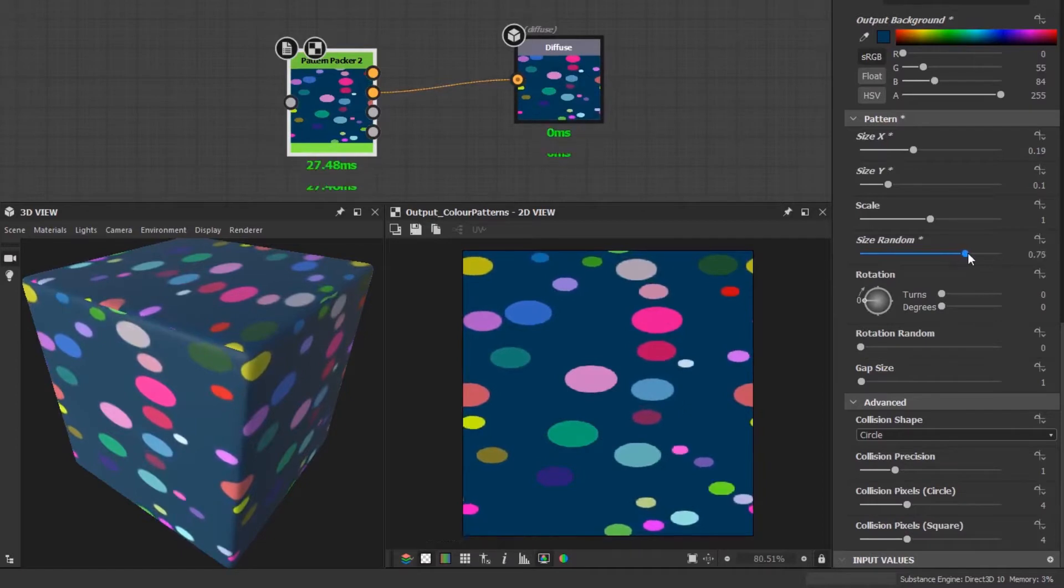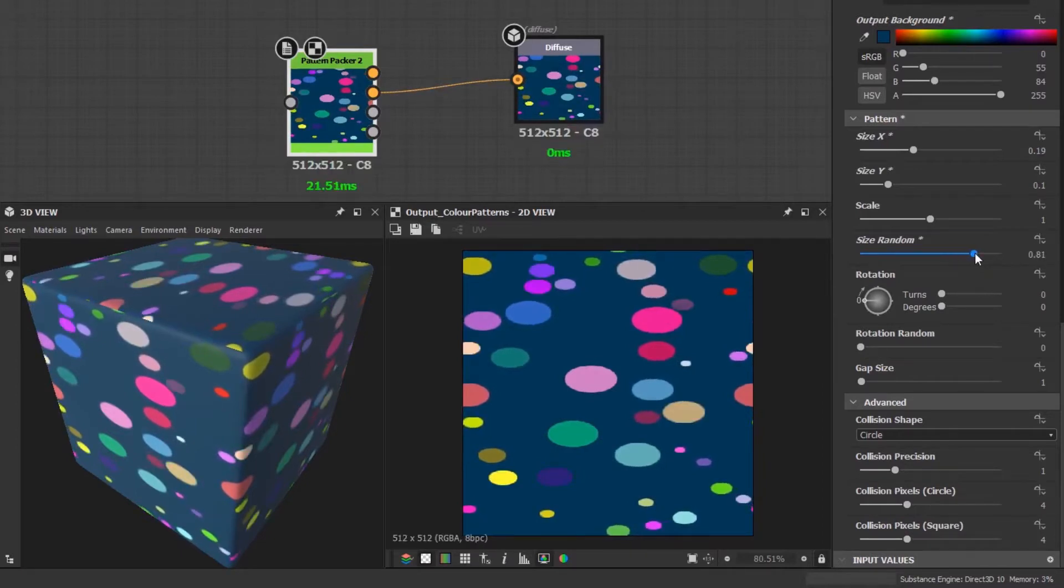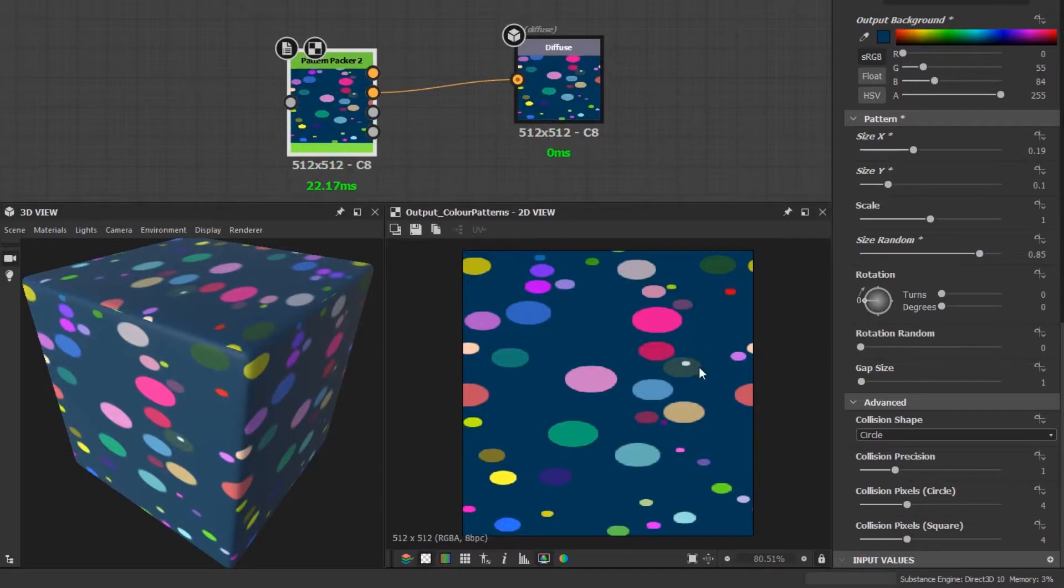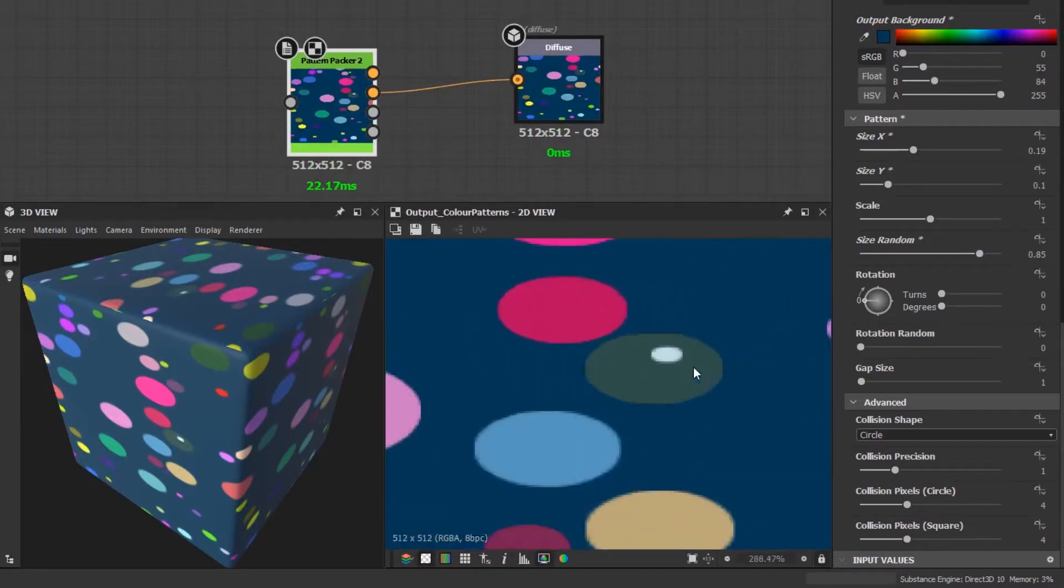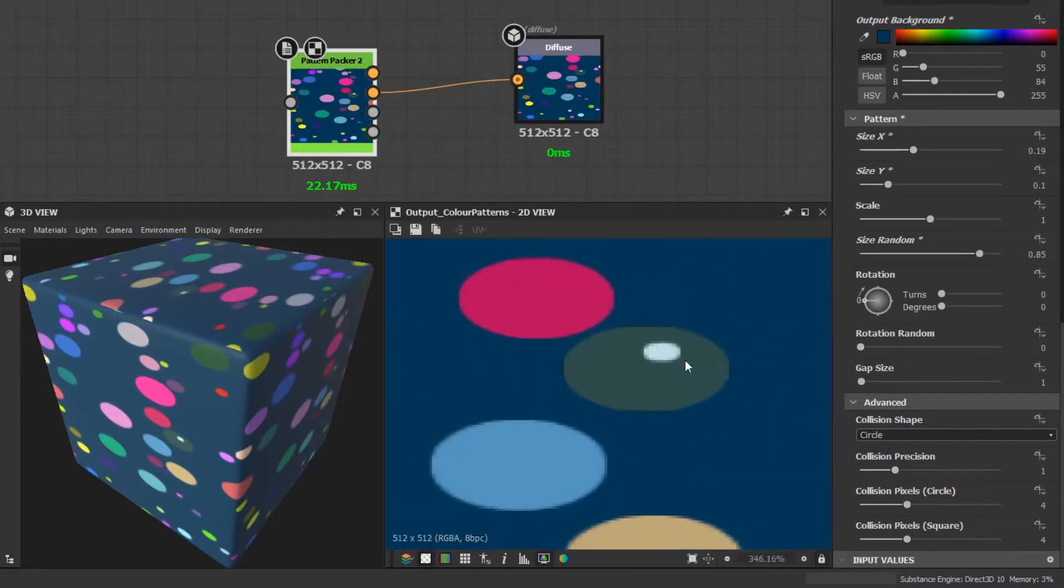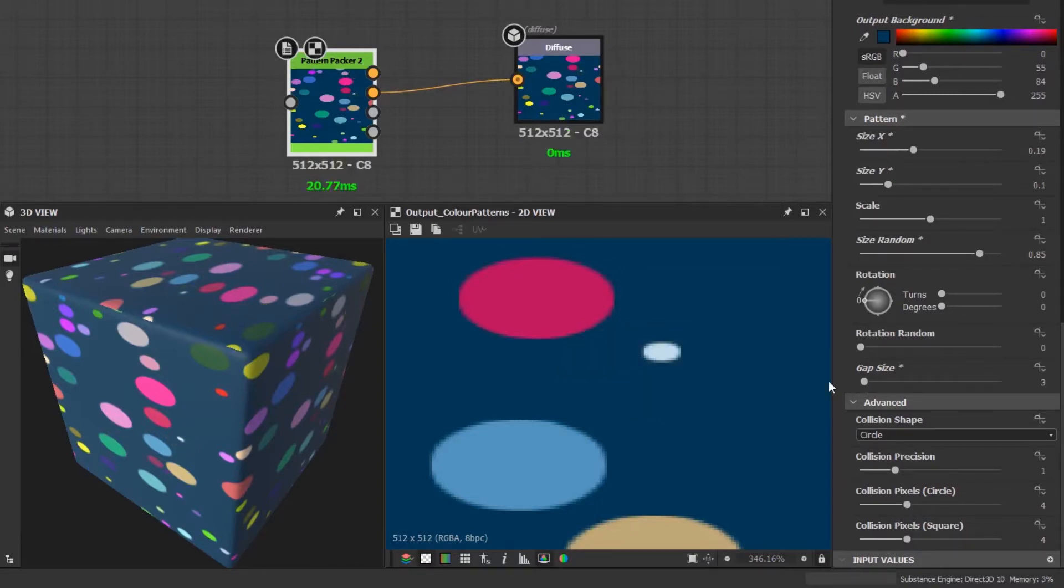For example, if I increase the random size to around here, you'll see that I have two overlapping circles. I won't go into details on why this can happen, but to fix this just increase the gap size slightly until it fixes itself.